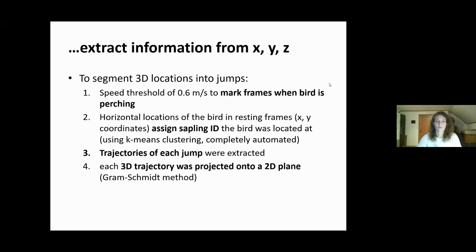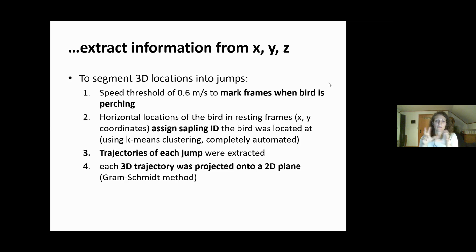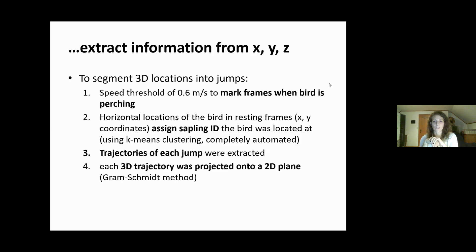Once we had the output, we started to extract the trajectories of the chomps. We also had to set a speed threshold for when the bird is resting on a perch — the landing point between the saplings between the chomps. This was set to 0.6 meters per second, because it's never precisely zero as the deep learning algorithm creates several boxes around the bird and combines them from all three cameras. We used k-means clustering, which is completely automated, to assign our saplings.